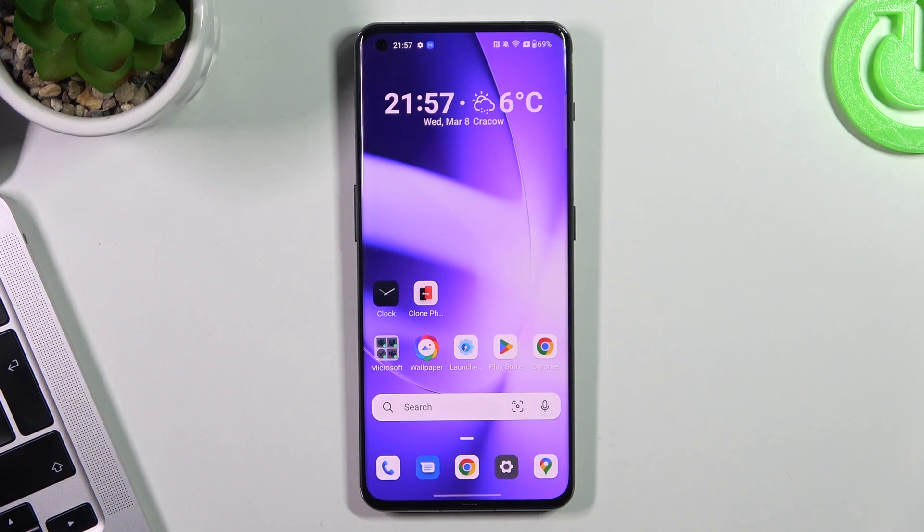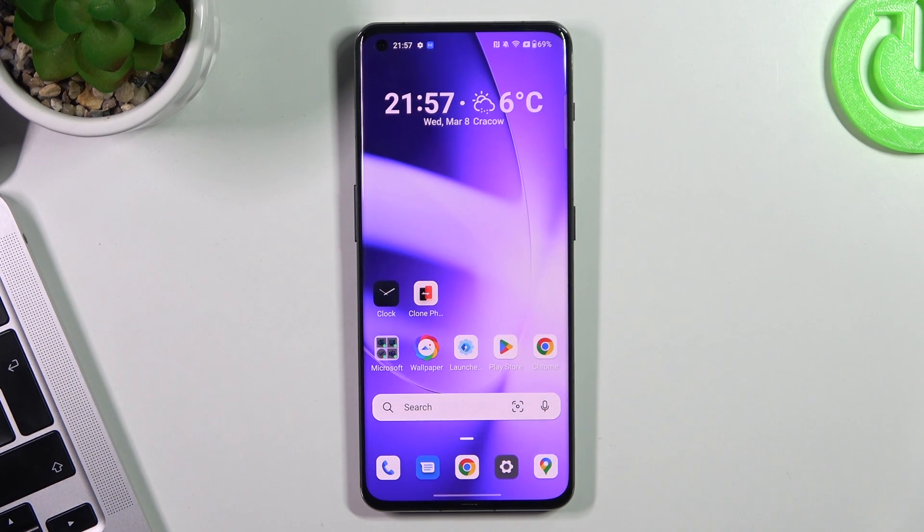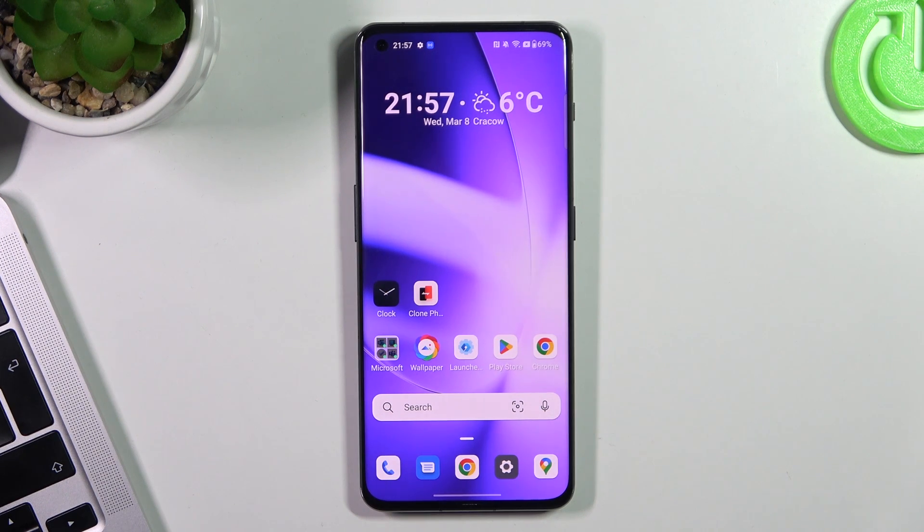Hi, welcome to Hard Reset Info Channel. In front of me, OnePlus 11, and now I'm going to show you how to improve battery life on this device.